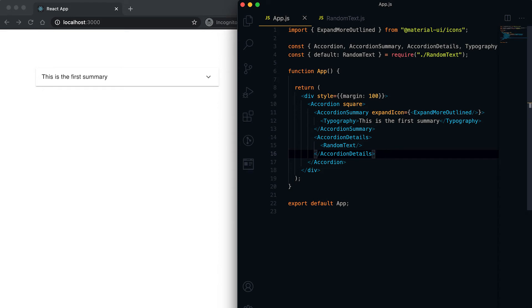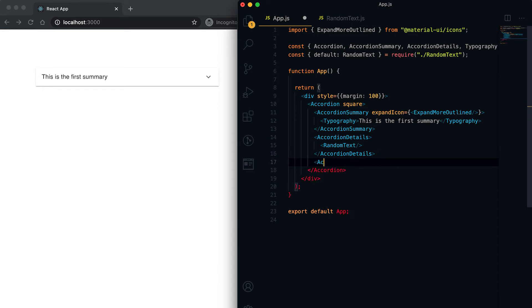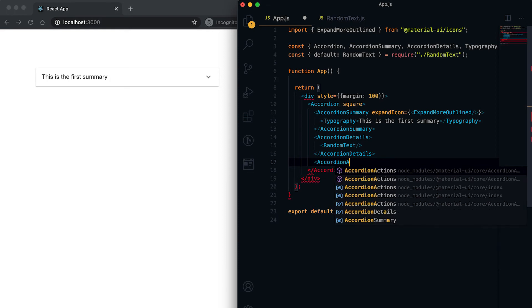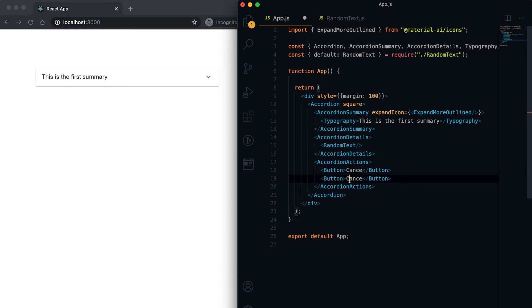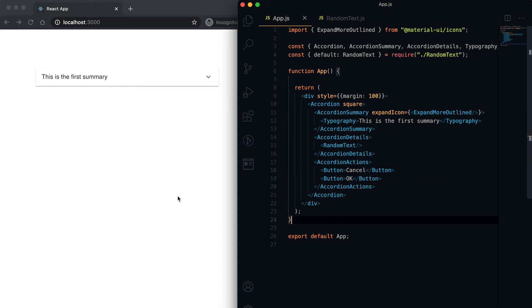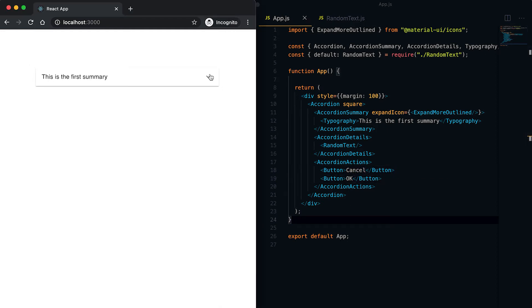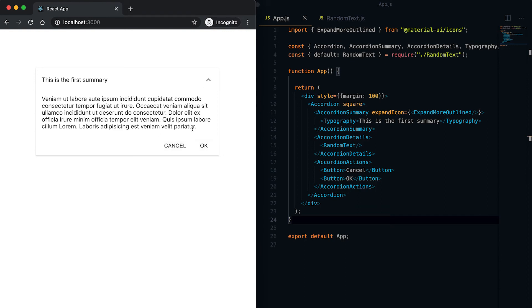Other than summary and details, we also have one more component that can be used with Accordion — it's called AccordionActions. I can put some buttons inside it, for example a Cancel button and an OK button. Now you can see these buttons right here as the action buttons.